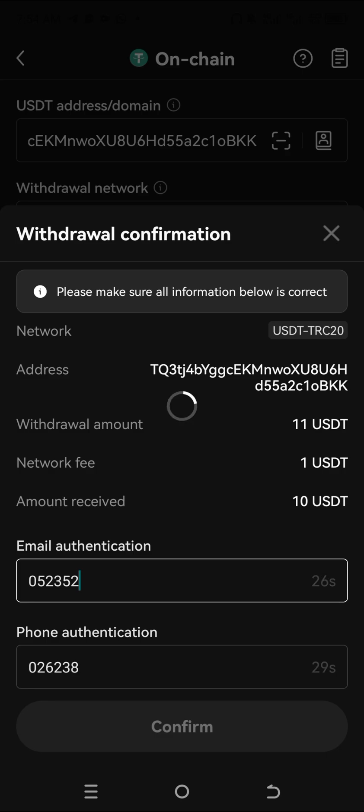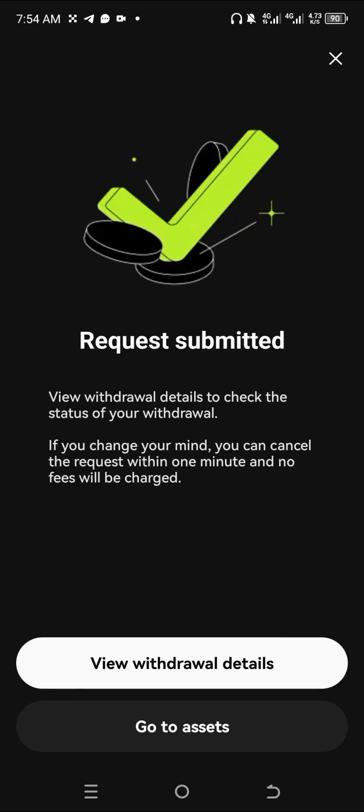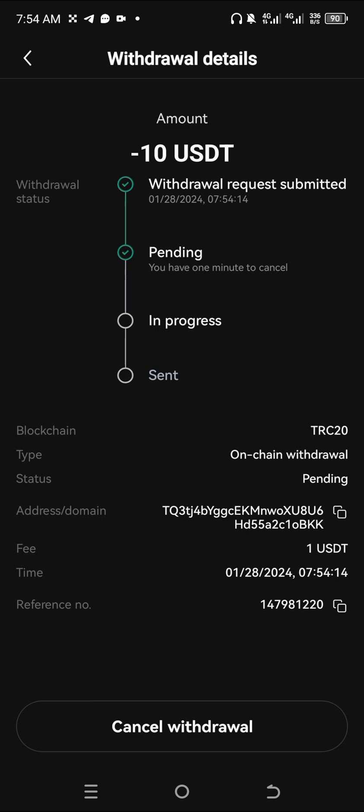Paste the email OTP, then click Confirm. The transaction will be placed. As you can see: request submitted — view your assets to check the status of your withdrawal. You can cancel the request within a minute and no fee will be charged.